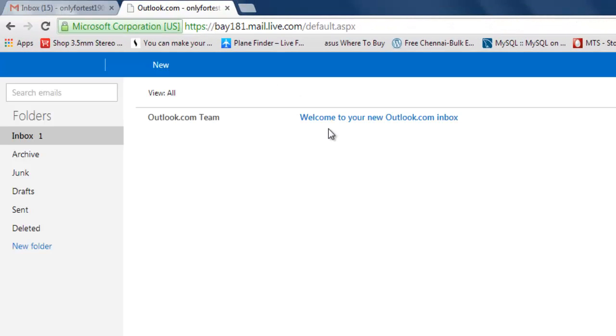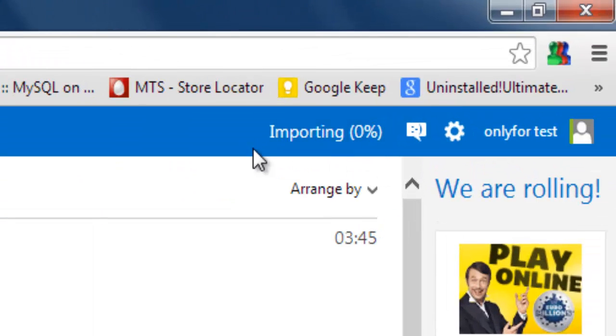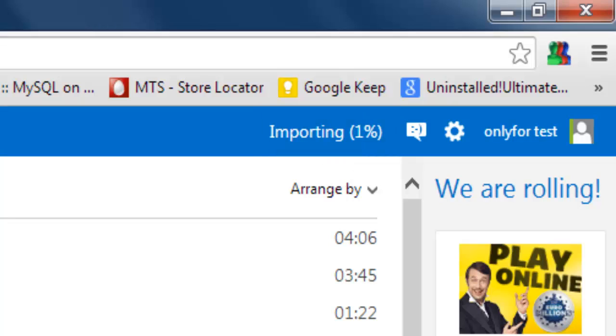It's redirecting to Outlook.com to import all the emails from my Gmail. See, it's importing the emails.